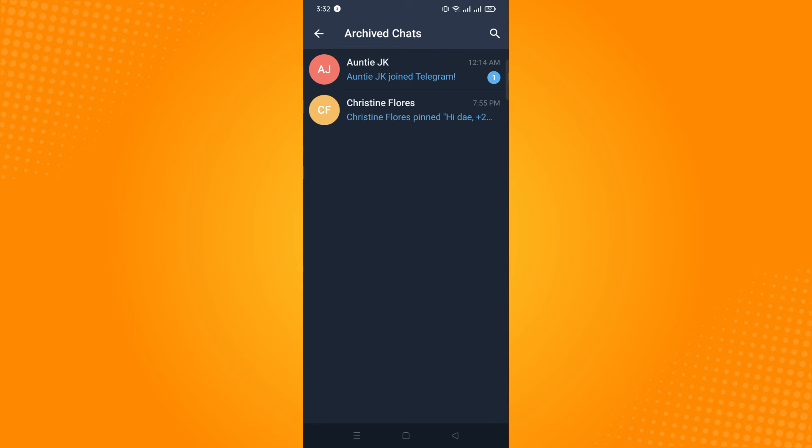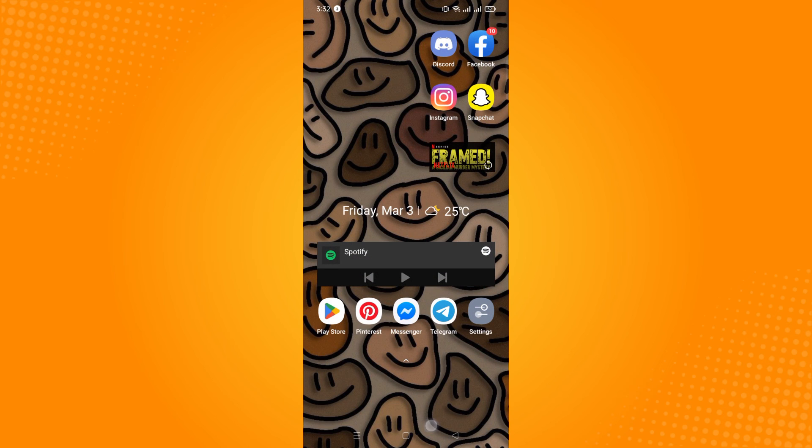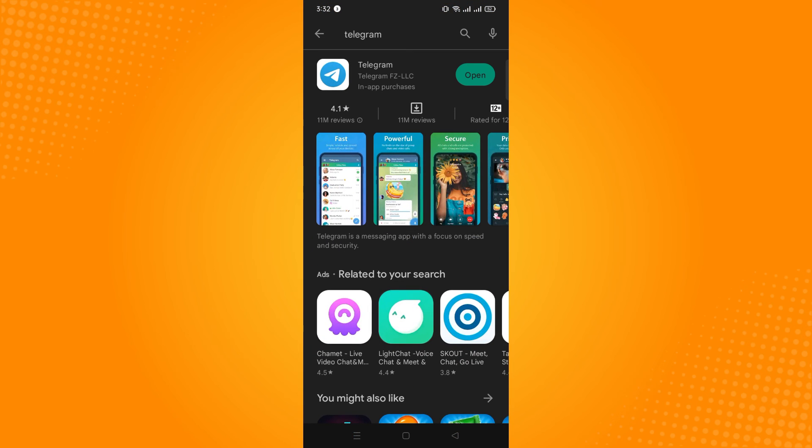And that is how you find archived chats on Telegram. Now, if it doesn't work, make sure to check if you've updated your Telegram application. So you may want to go to your Play Store and check if it's updated.